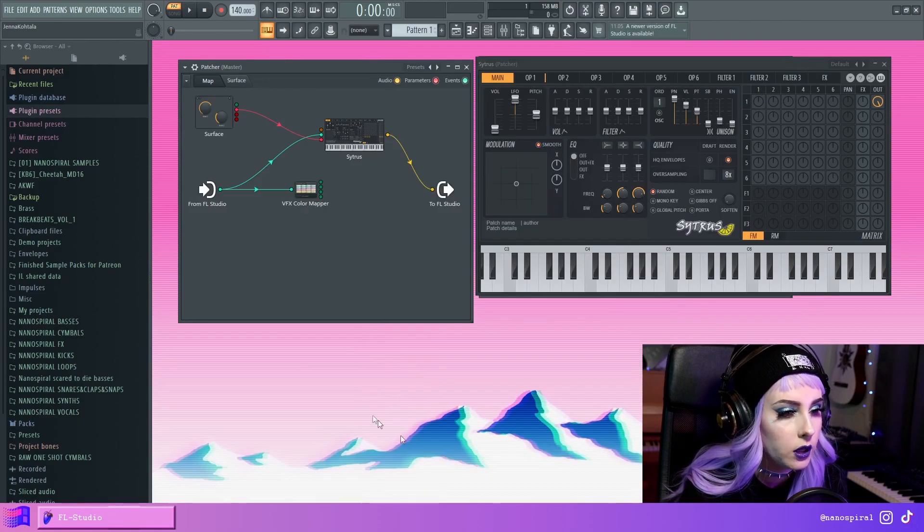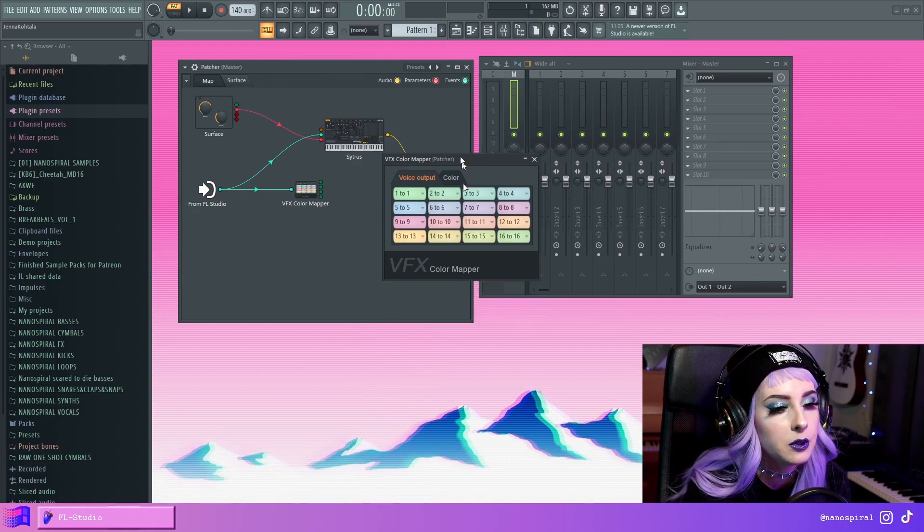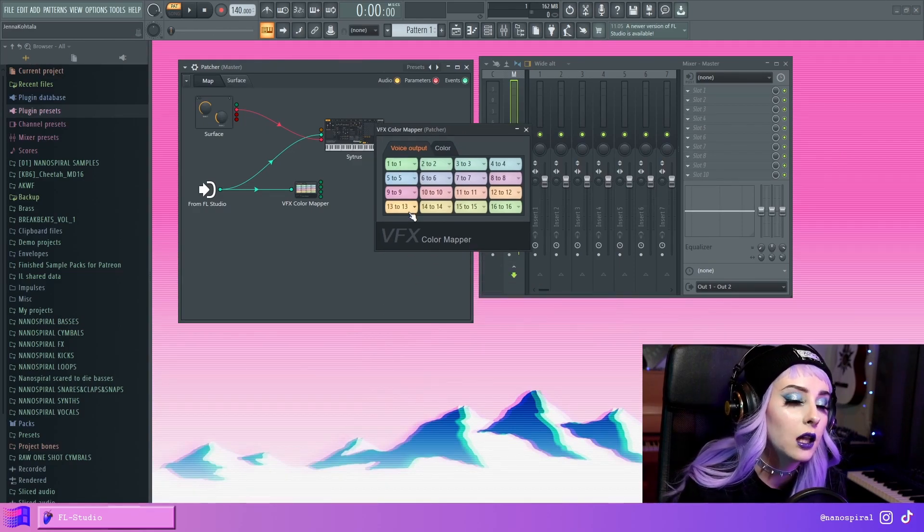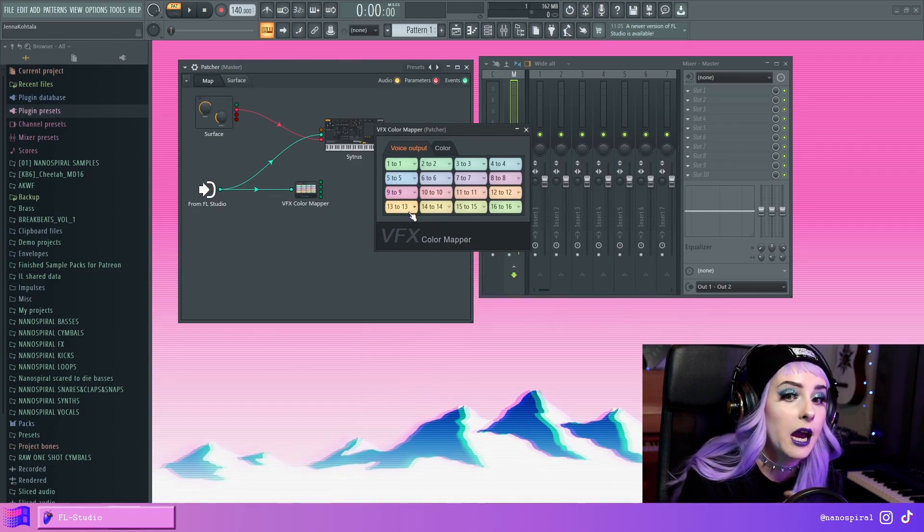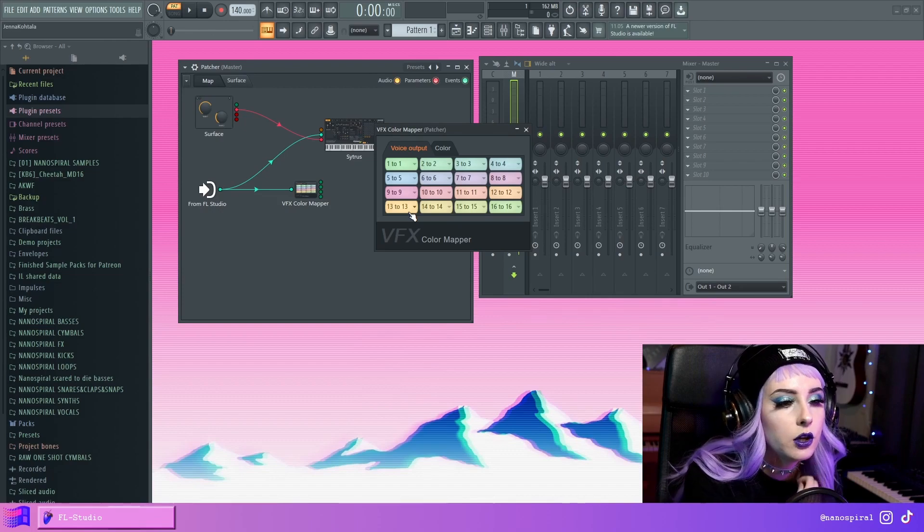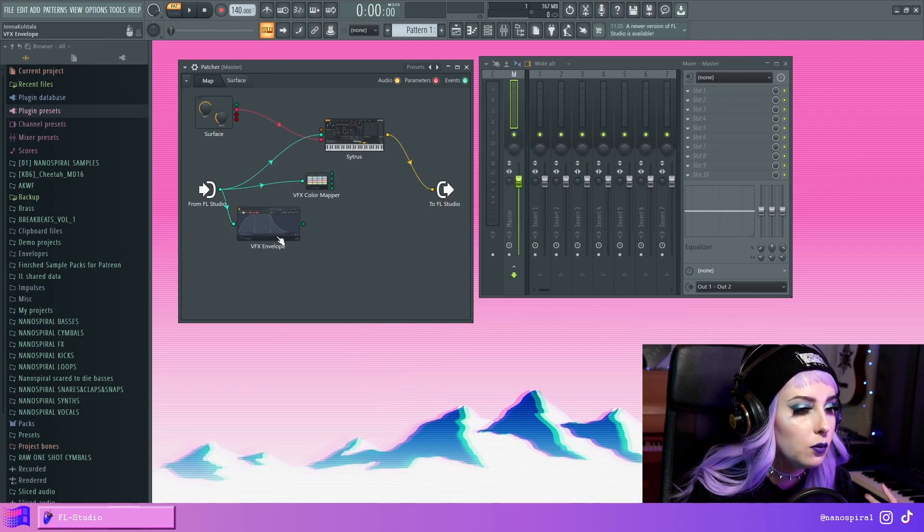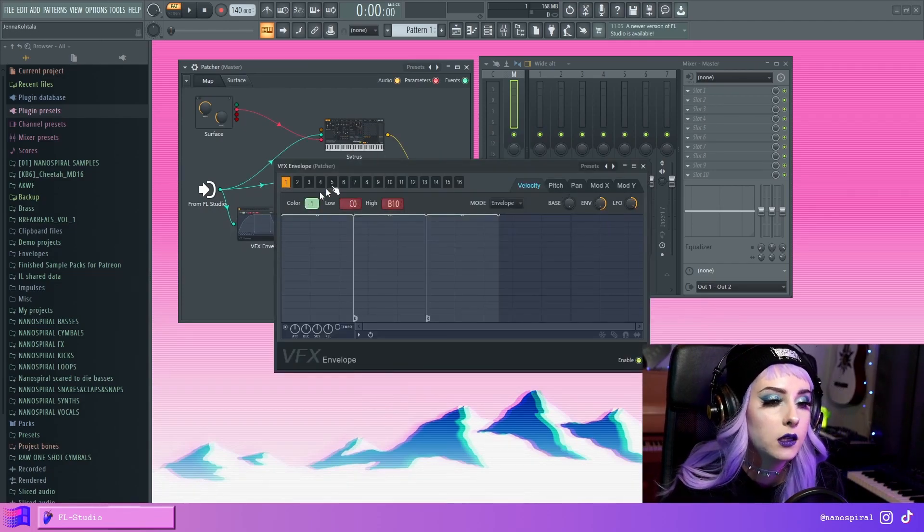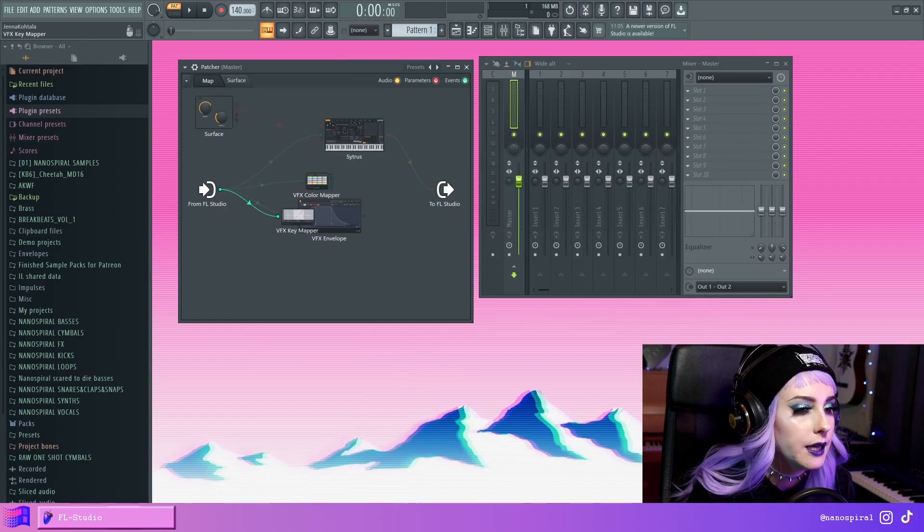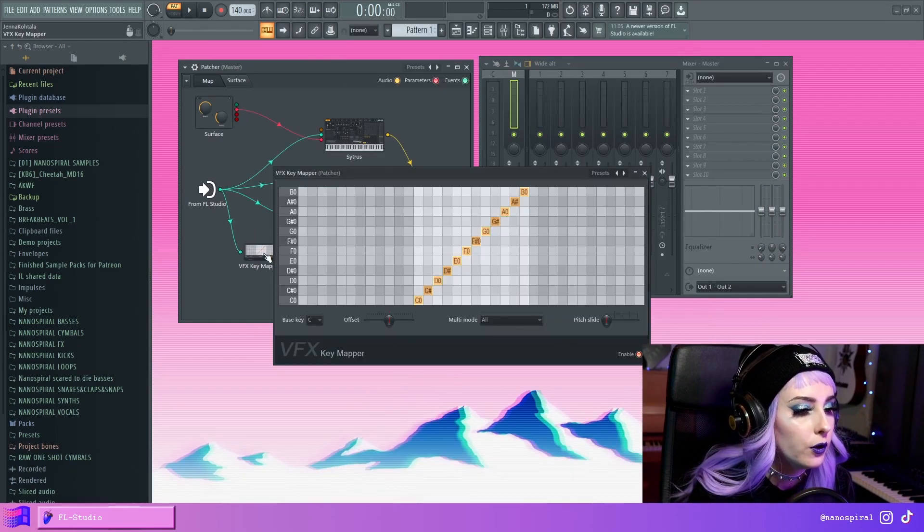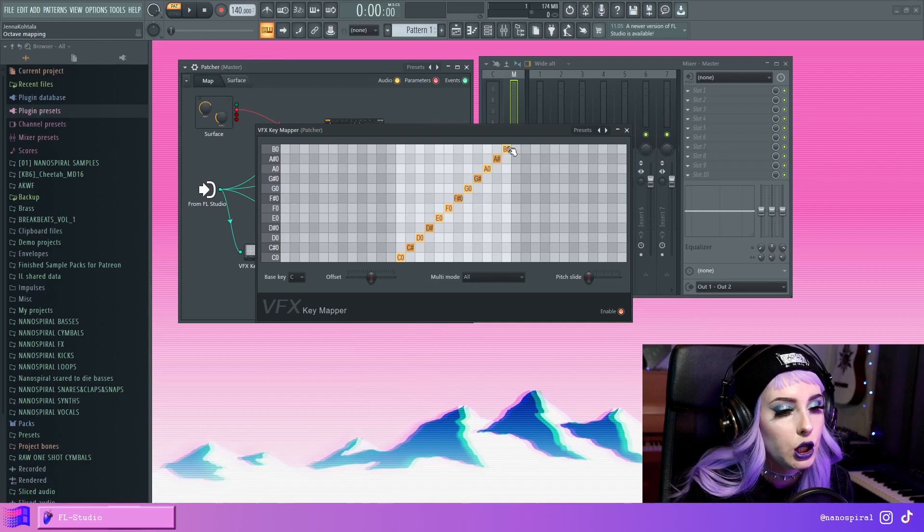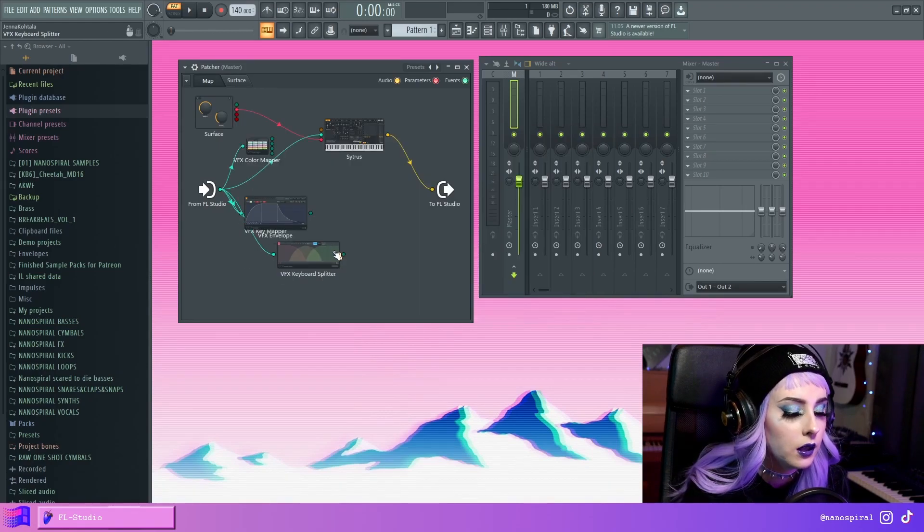So with the Color Mapper, you can map stuff to different note colors. So in the piano roll, you can select the color of notes. So we also have an Envelope plugin. There's multiple ones in Patcher you can use. Then there's the Key Mapper where you can map keys. So you can change the key routings with this.